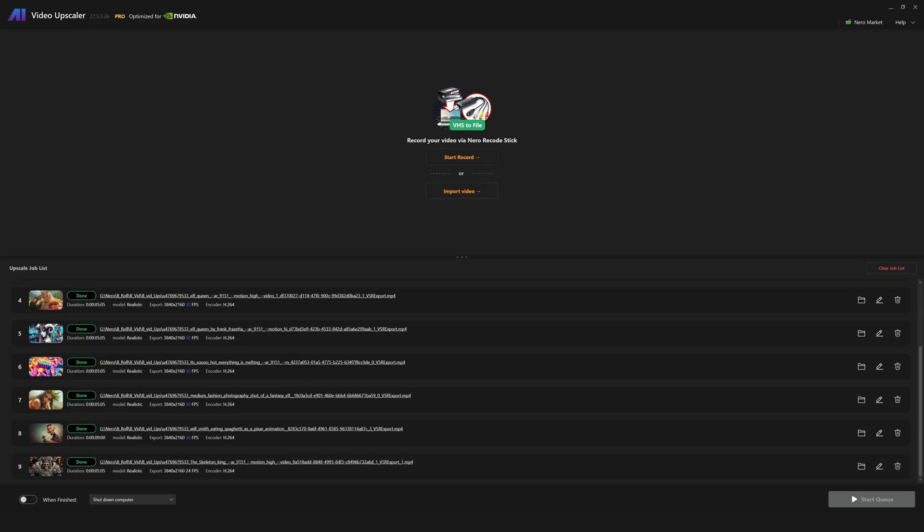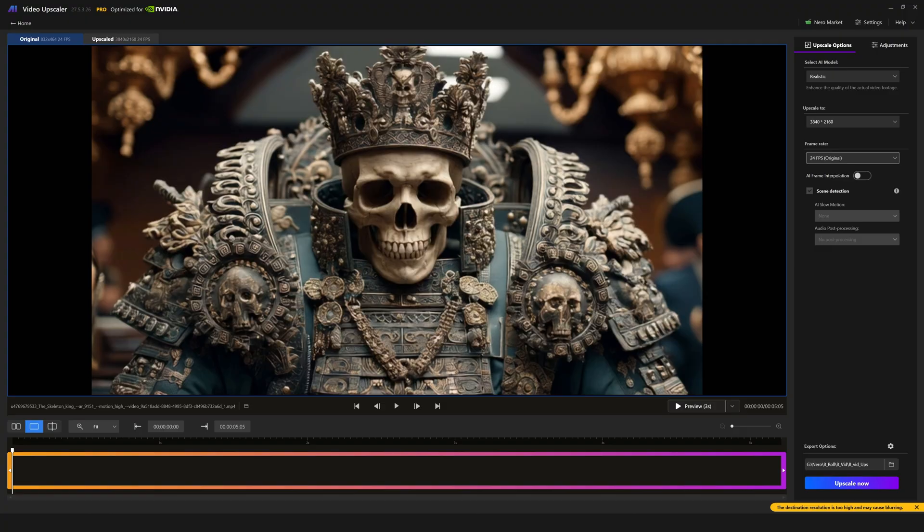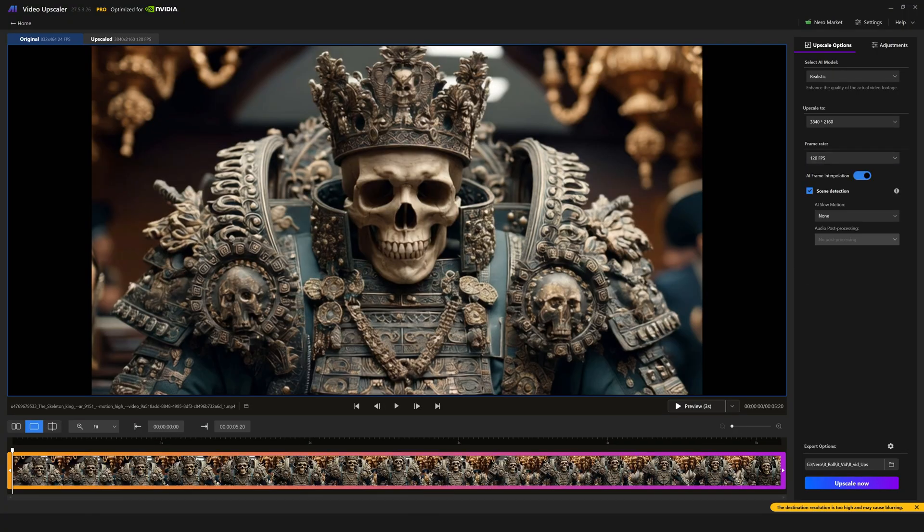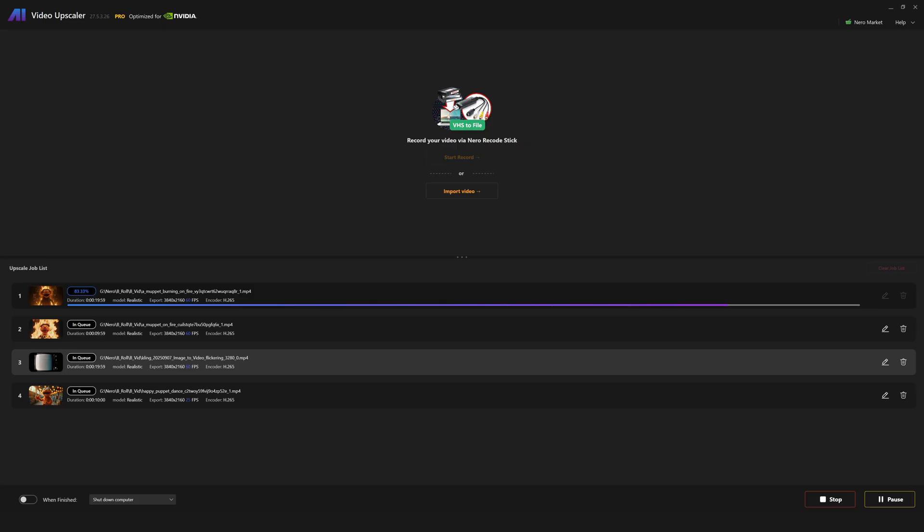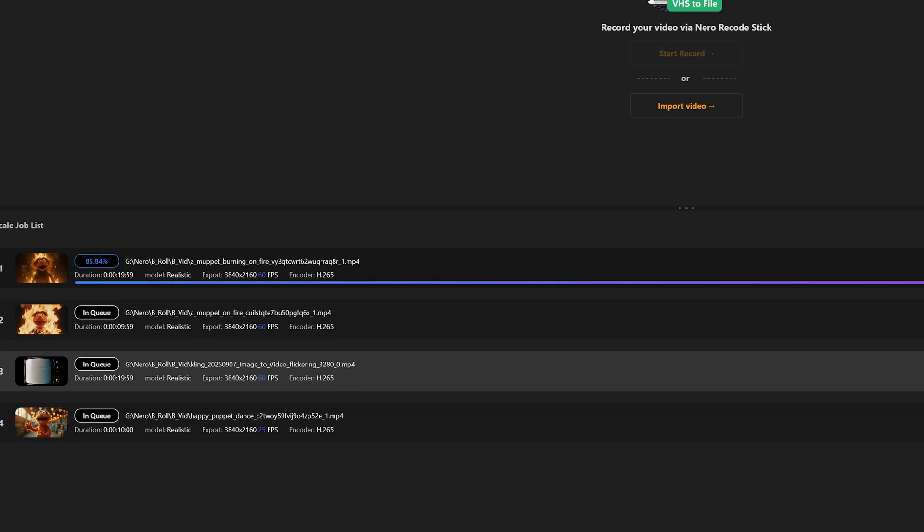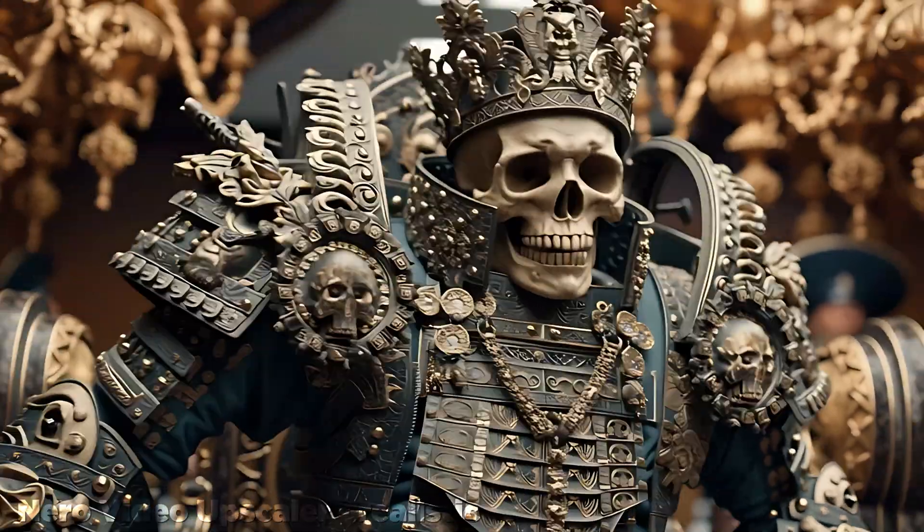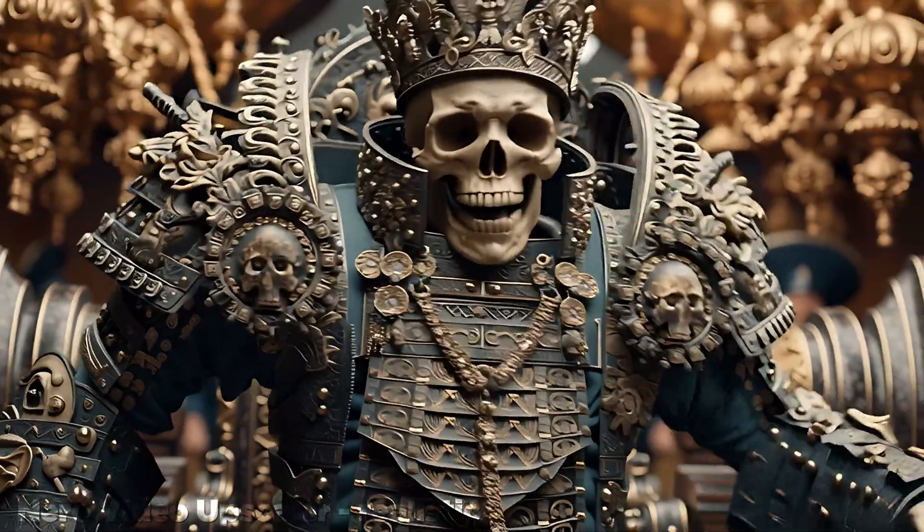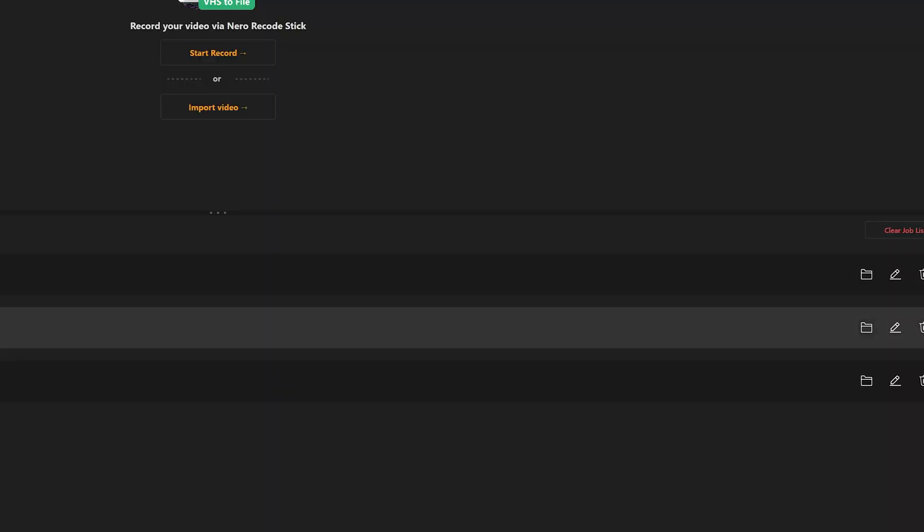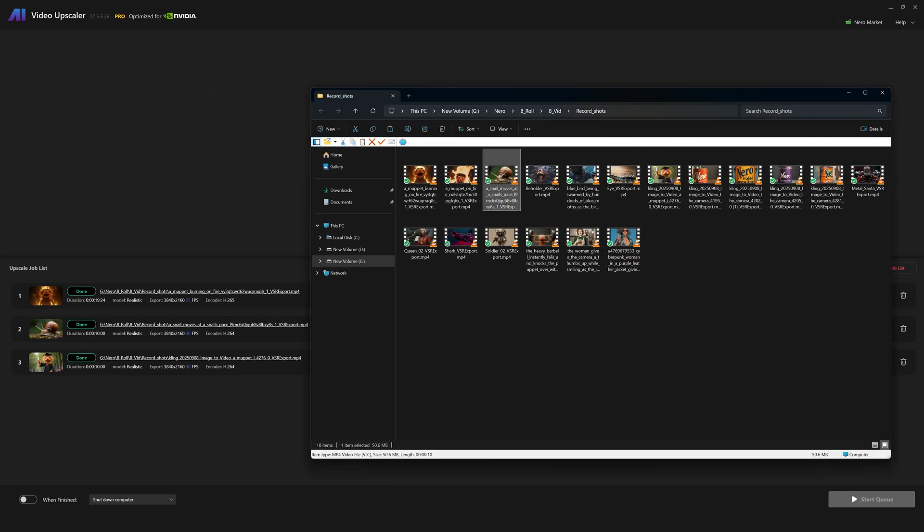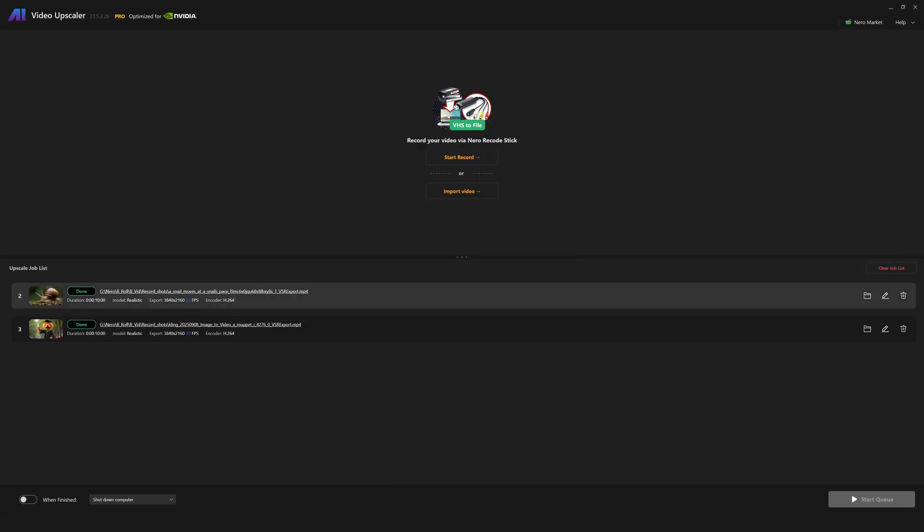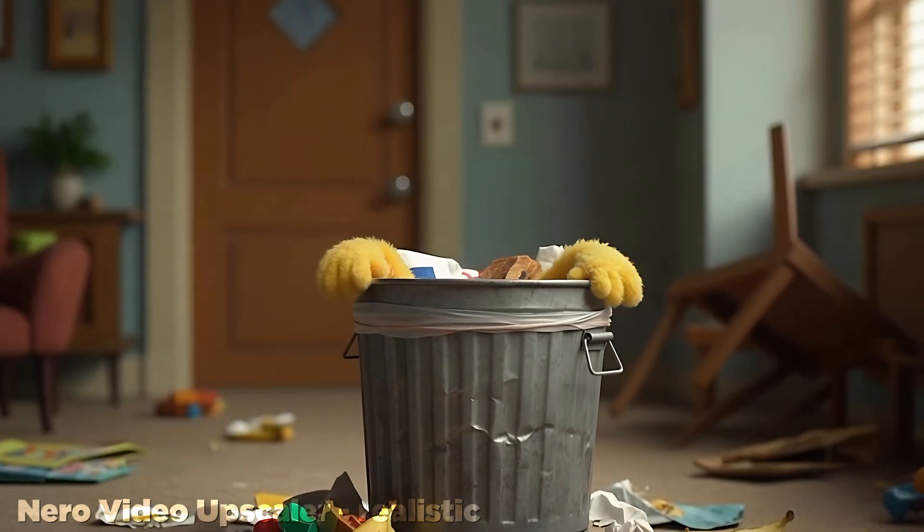In the job list, you can click on the pencil icon to edit settings and rerun any upscale that is already completed. Though keep in mind that if you edit something that's still in queue, it will overwrite the previous settings and run the new settings instead. The folder icon will open the completed upscale in whatever location you saved it to, and the trash can will eliminate the video from the job list entirely.